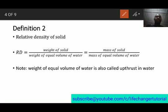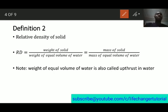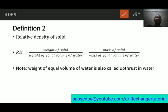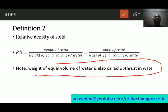Now the second definition, specifically for the relative density of solids. Relative density of a solid is the weight of the solid over the weight of an equal volume of water. The weight of equal volume of water can also be called the upthrust in water. Alternatively, it can be expressed as mass of solid over mass of equal volume of water. Note: upthrust equals weight of substance in air minus weight of substance in liquid.